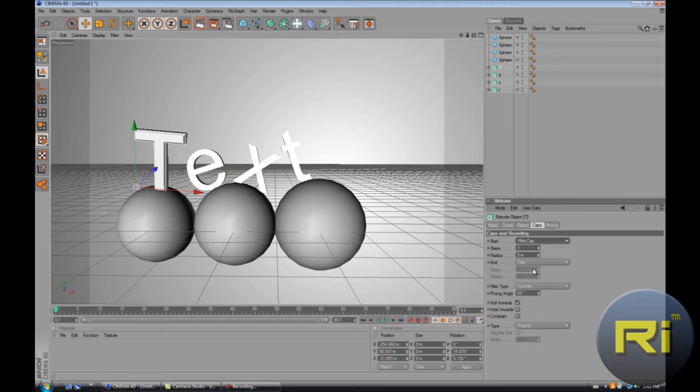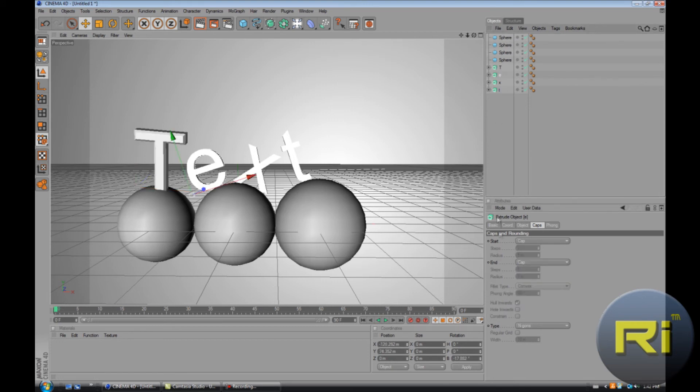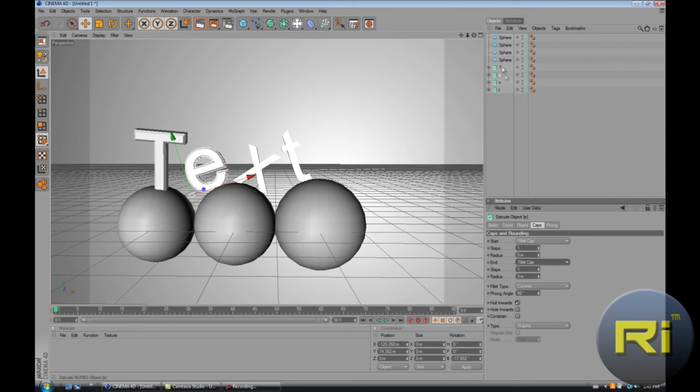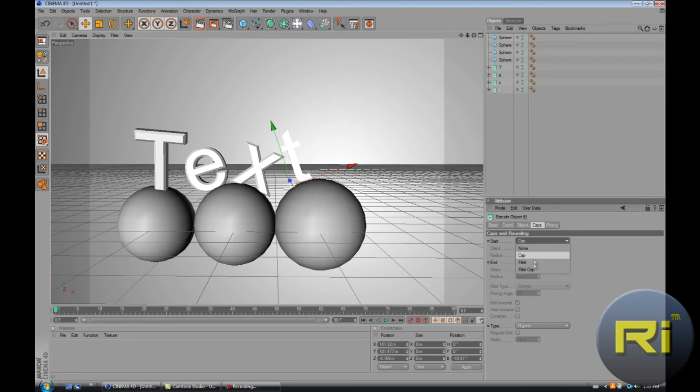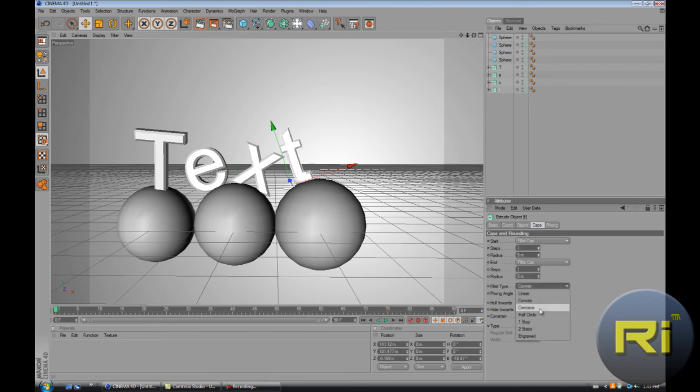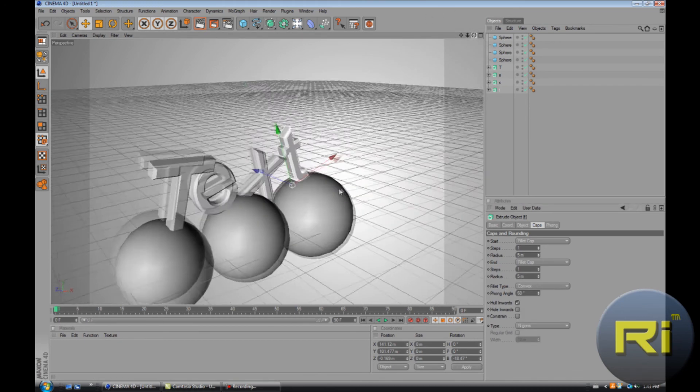Let's see, maybe we can still add the fillet caps. Select each individual letter and go to fillet. Go to start and select fillet cap, then go to end and fillet cap on each letter. You can change to convex or you can change different fillet caps, but I like convex, so it's all right.